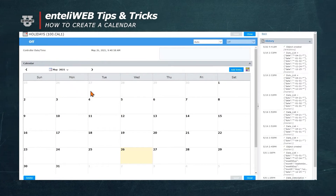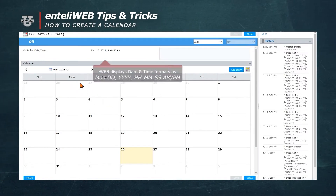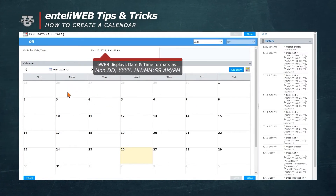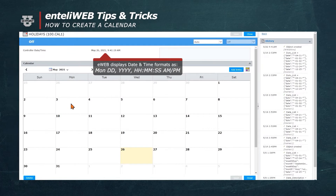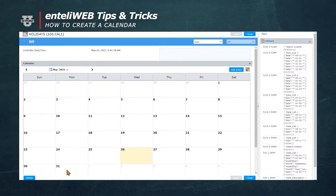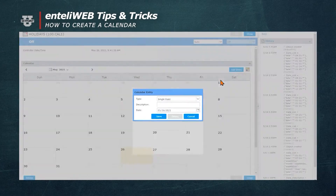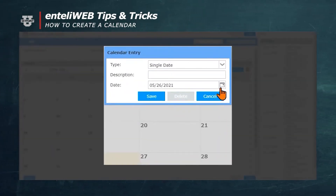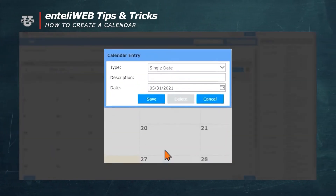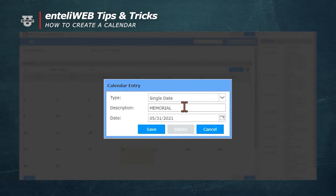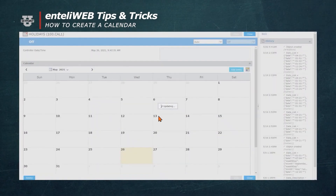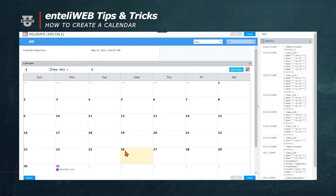When you create this calendar, you'll notice that the format for the date is on the screen. You always want to have your schedule modified as a date after the current date. If you try to do before the current date, it'll ignore what you put there and will not run. For instance, let's look at May 31st. We'll add an entry and select from the calendar May 31st as a single date. We'll give it a description of Memorial Day. As you can see it highlighted, Memorial Day is now on the calendar.